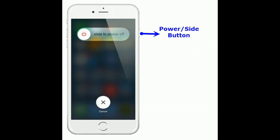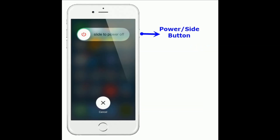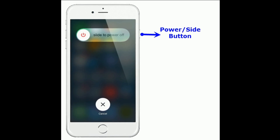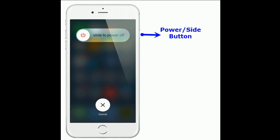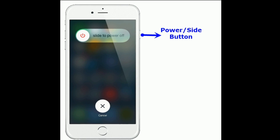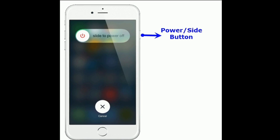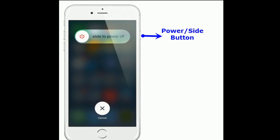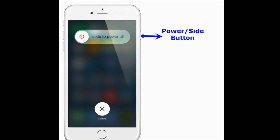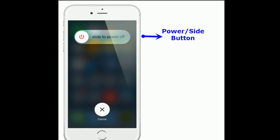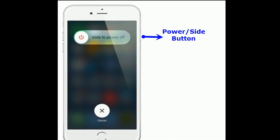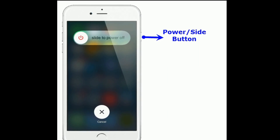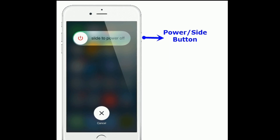If you are using iPhone 8 Plus and earlier models, do the following steps to restart: Press and hold the power or side button until you see the slide to power off slider. Then drag it to turn off your iPhone. Wait for a few seconds, then turn on your iPhone by pressing the power button until you see the Apple logo.